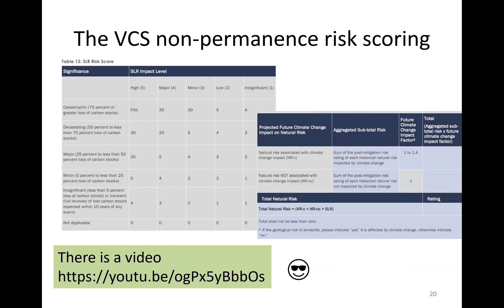There are non-permanence risk scoring tables with associated videos, and this is a part of the science you need to consider when embarking on a carbon crediting project. It looks scary, but it's actually not that bad. It does speak to the need to collaborate with local scientists, because there are quite a lot of things and concepts to work through.